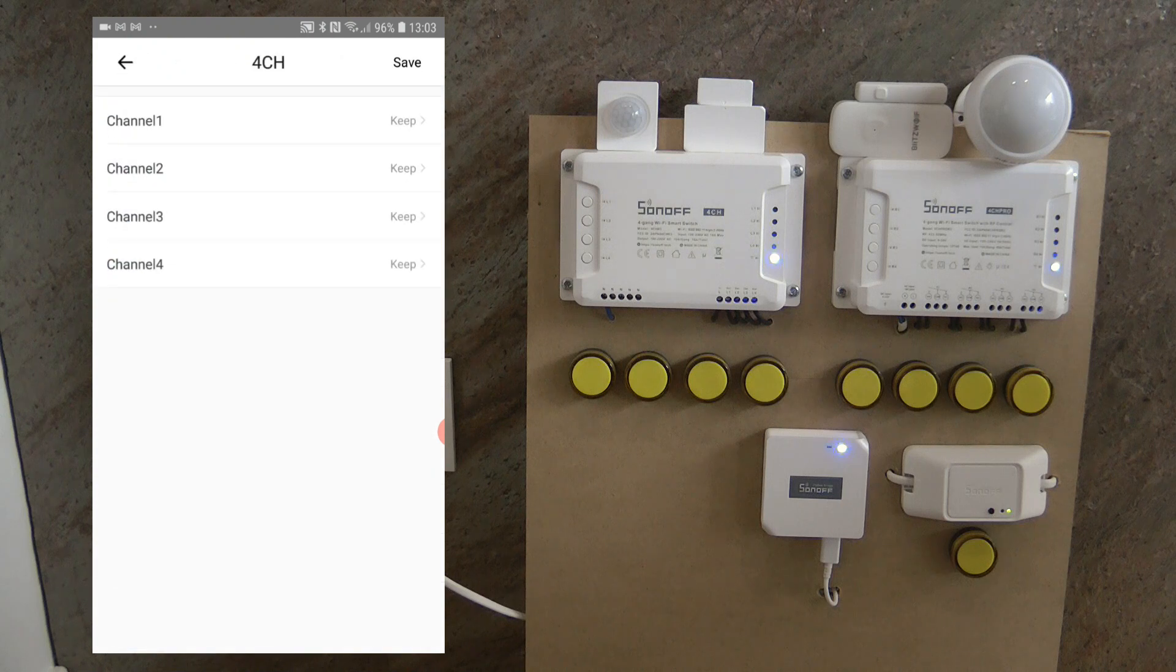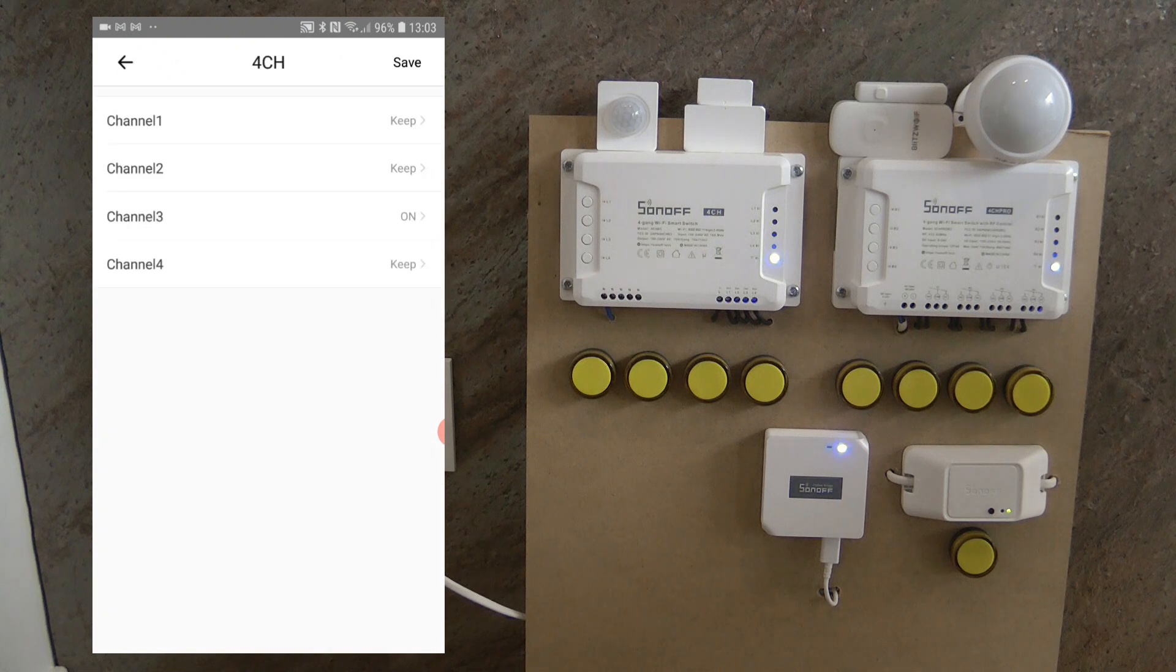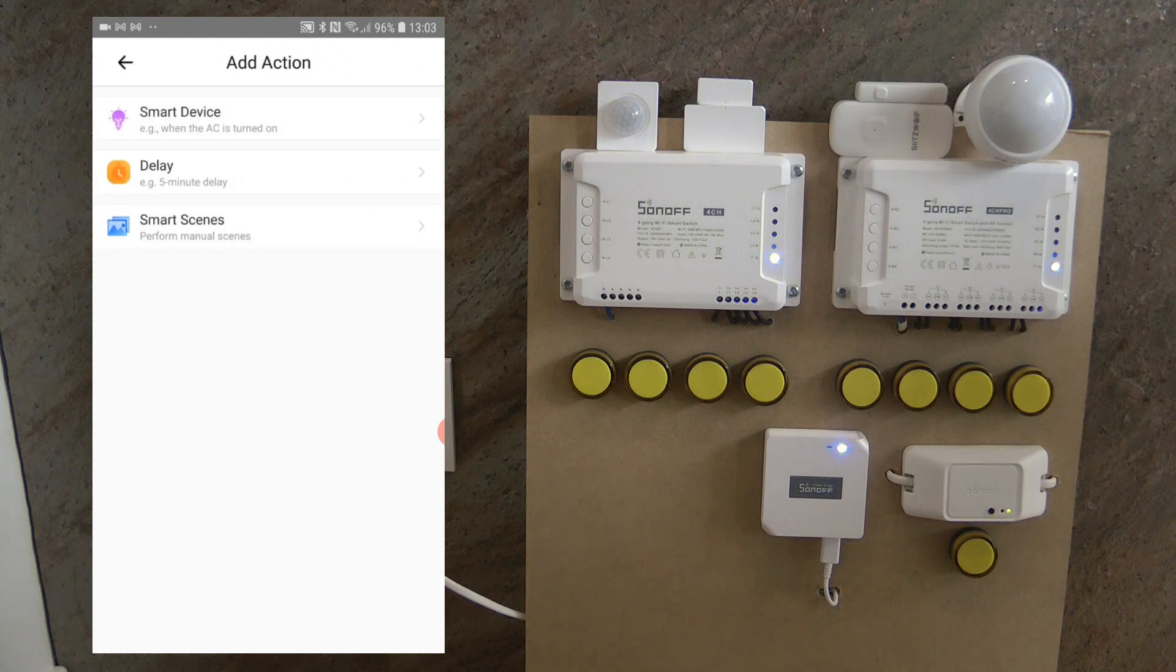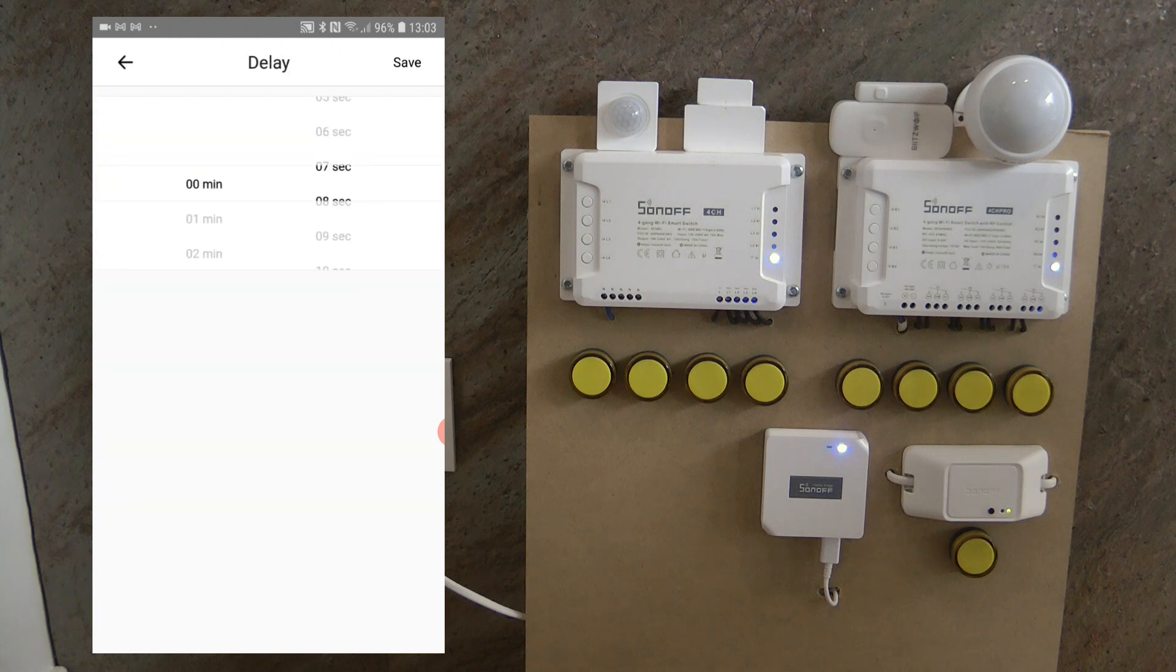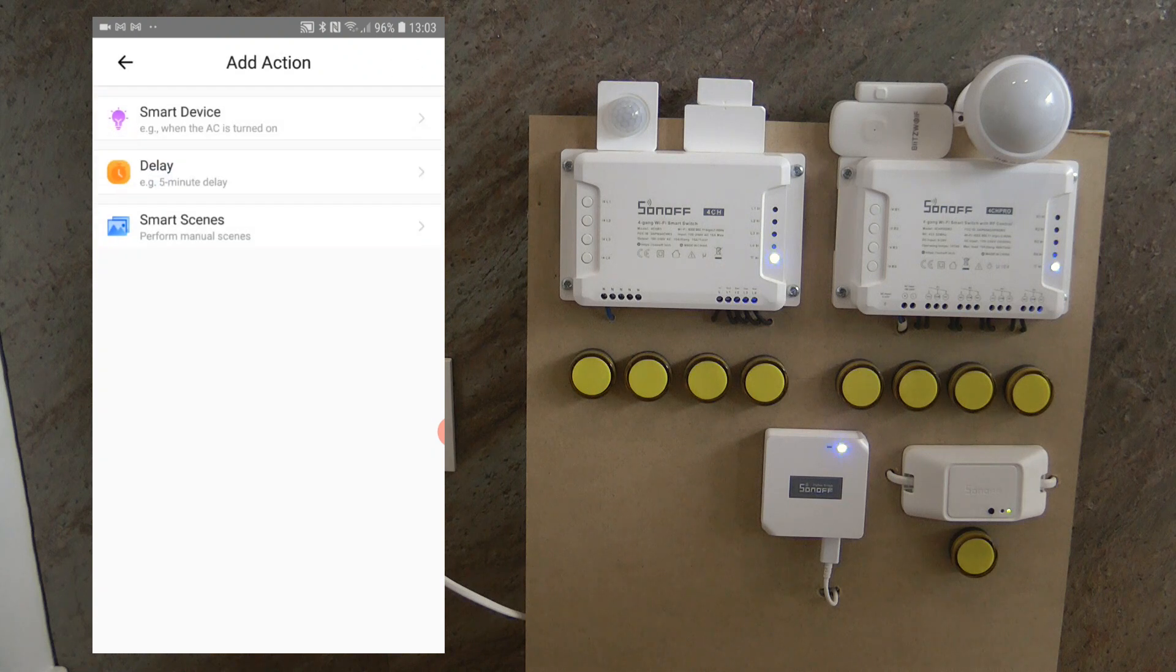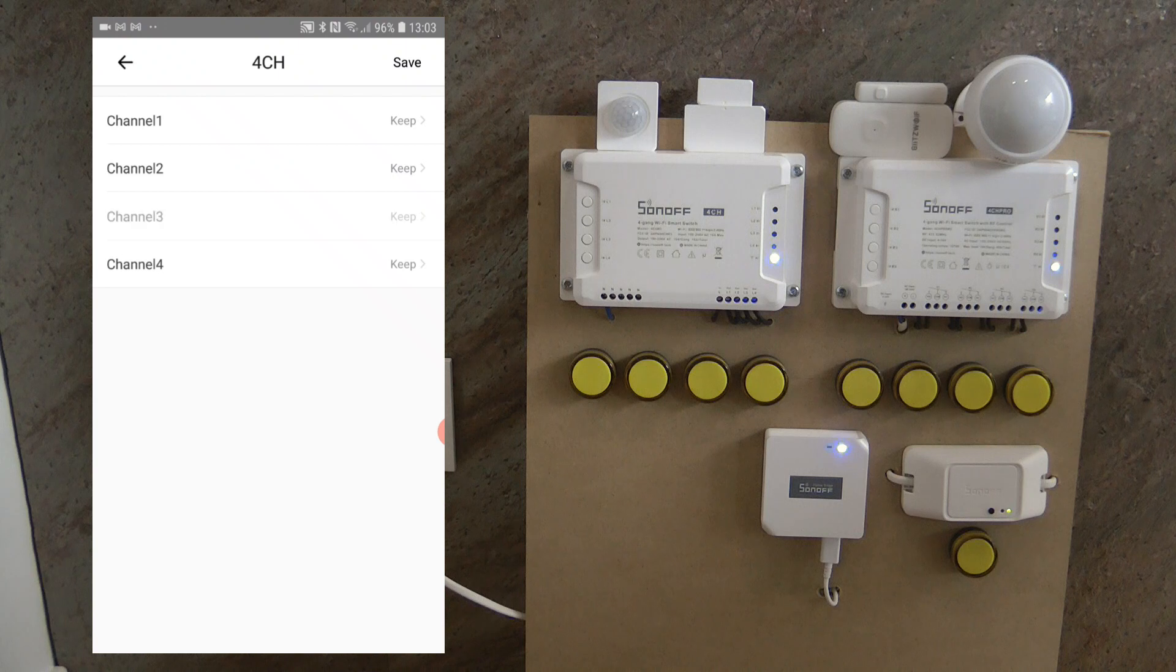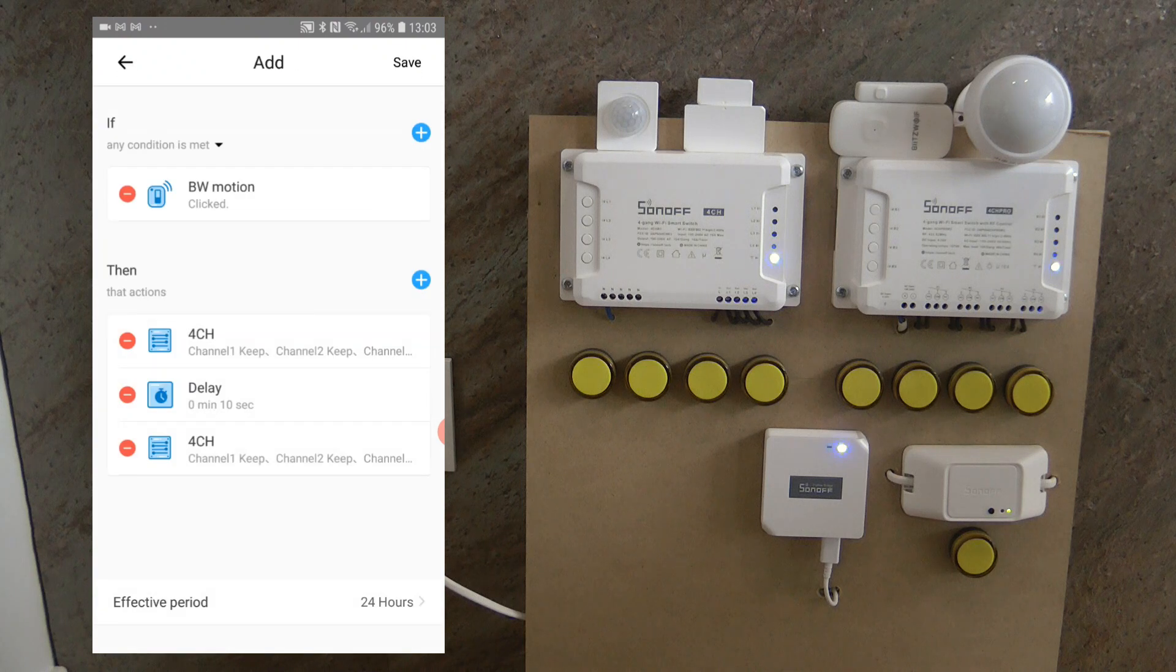So that's going to turn on channel 3. And then I will also add a very short delay of 10 seconds, and then it's also going to turn off channel 3. Okay, so when...